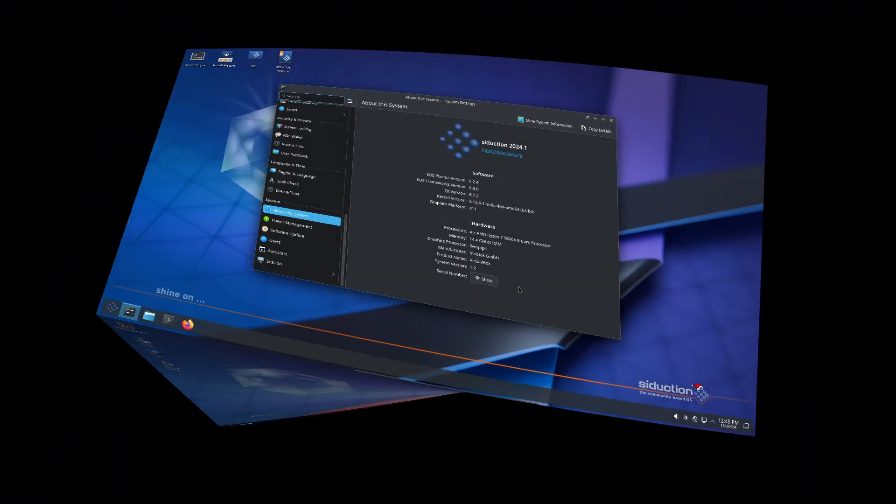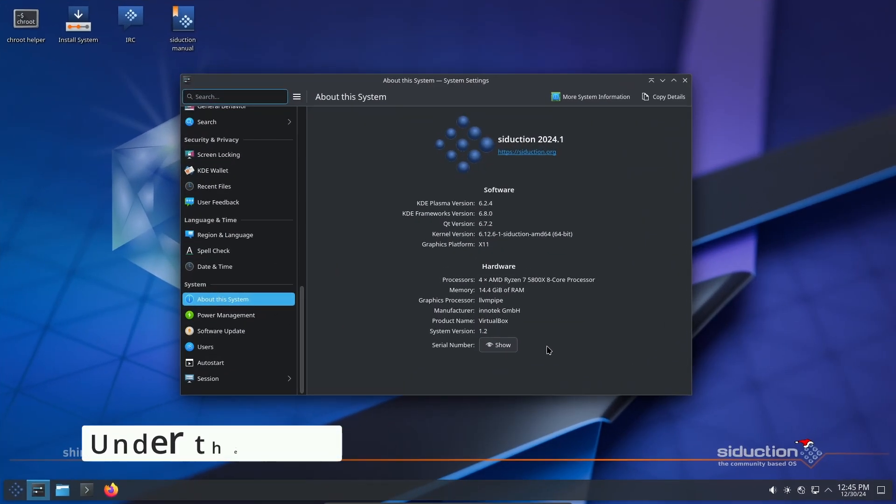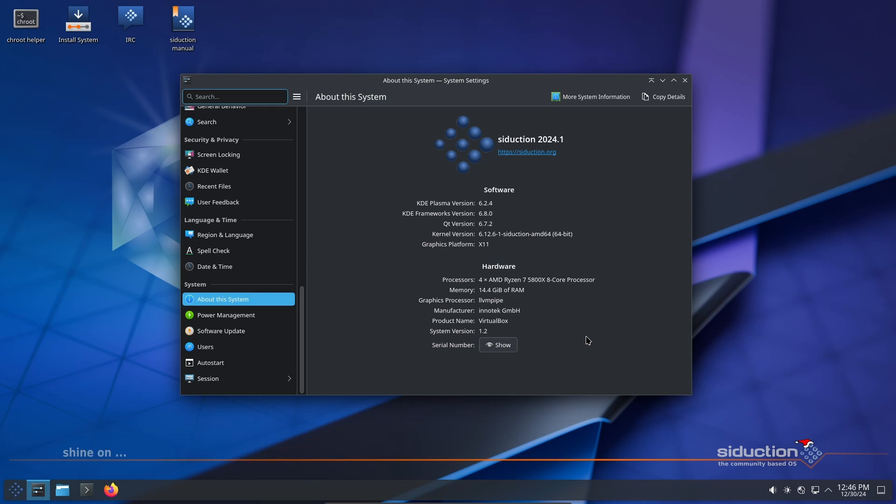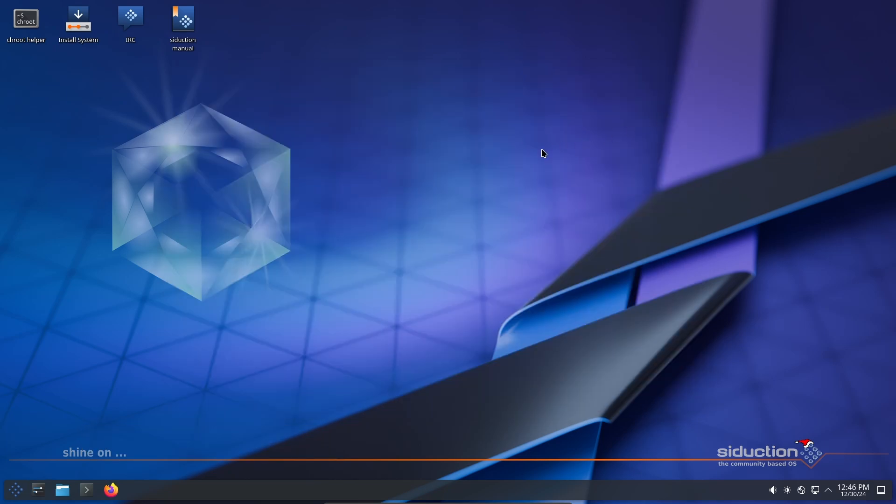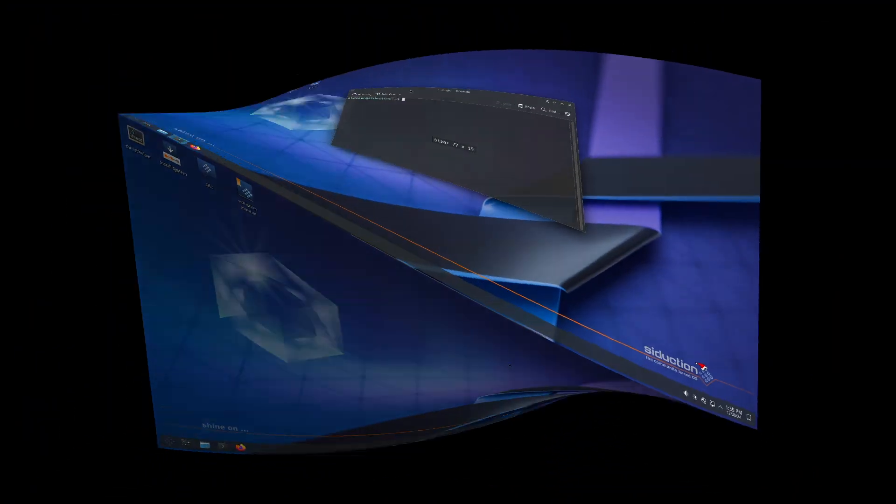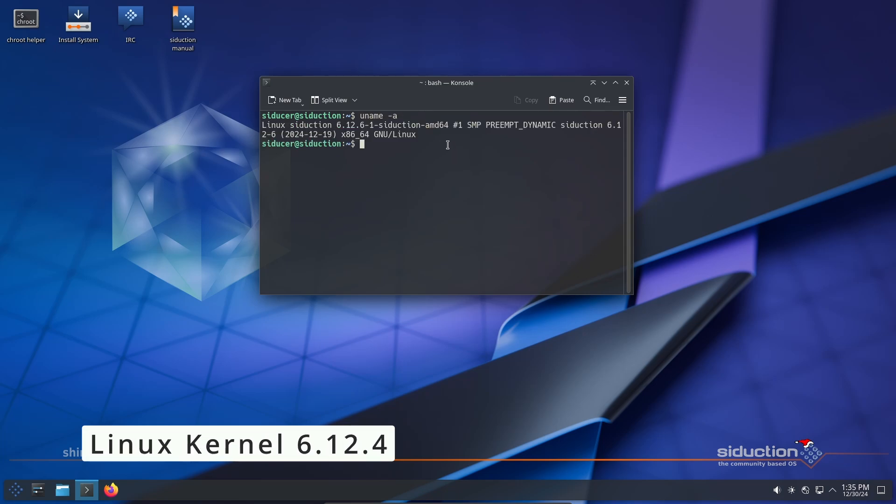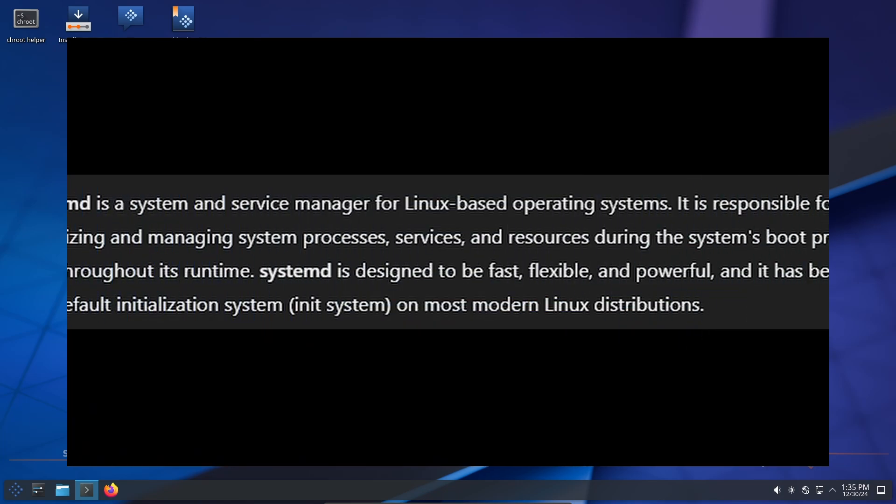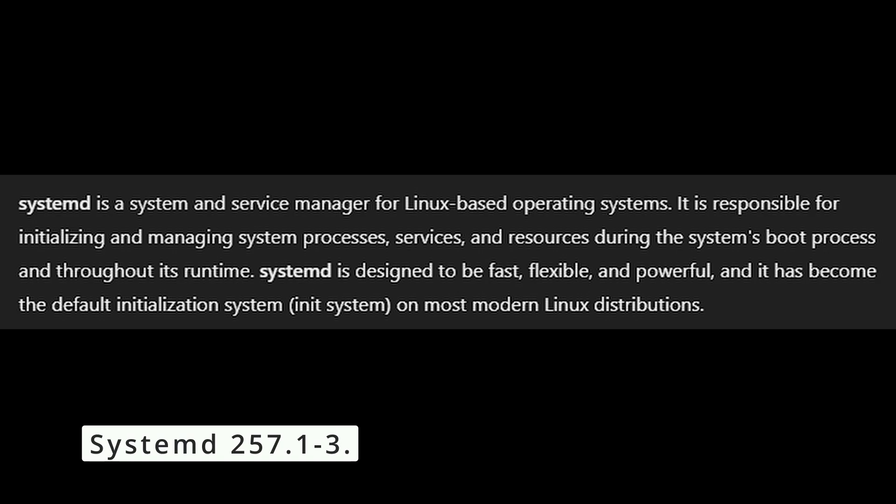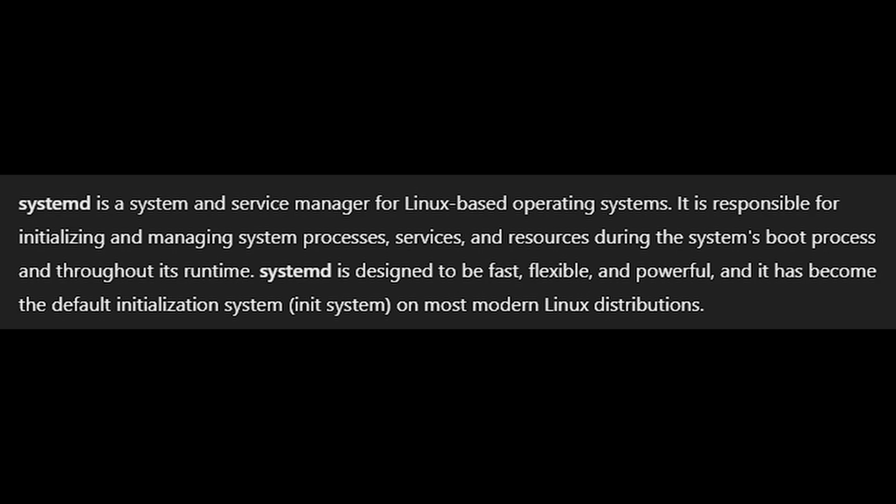Seduction 2024.1 is based on a snapshot of Debian unstable as of December 23, 2024. Here's what's new: Linux kernel 6.12.4 for better hardware support and performance, systemd updated to version 257.1. This version of Seduction also includes useful scripts and tools to make managing your system easier.